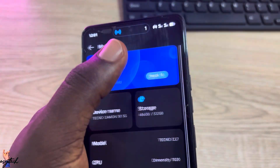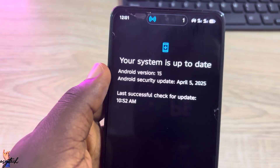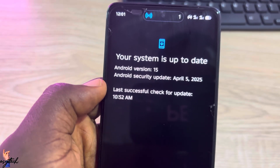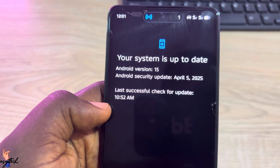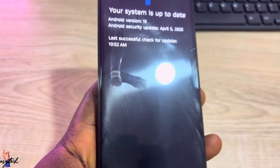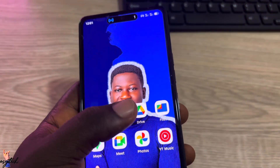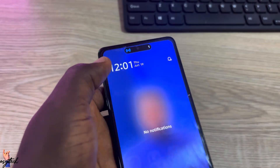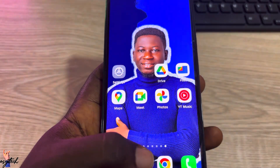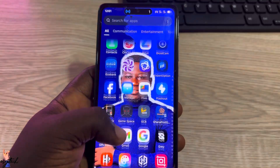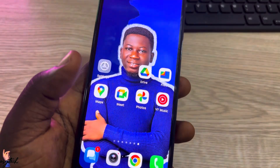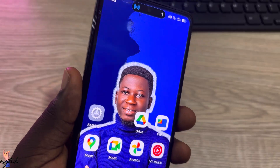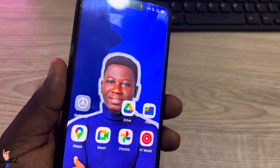This device is now running Android version 15.0.3. When I check for updates, it confirms the system is up to date on Android 15. Everything looks brighter and very neat with Android 15. Check the description for more about Android 15 and some of the features you can start using.